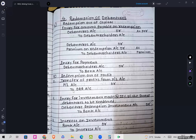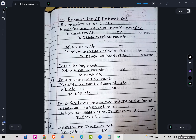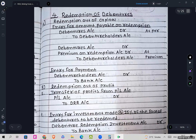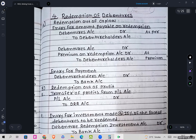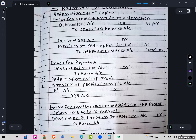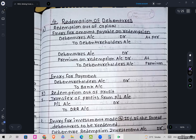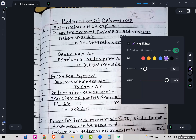Welcome back students. Let's have a quick preview of the journal entries related to redemption of debentures. First is redemption out of capital. The entry for amount payable on redemption is: Debentures account debit to Debenture Holders. This entry is for redemption at par.